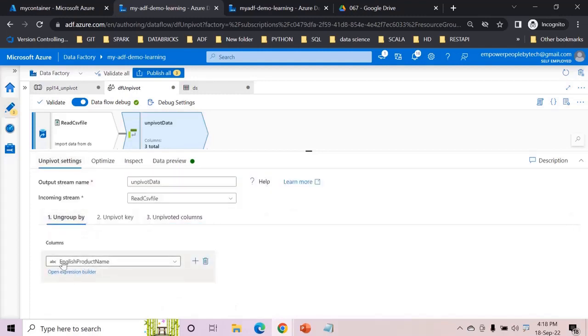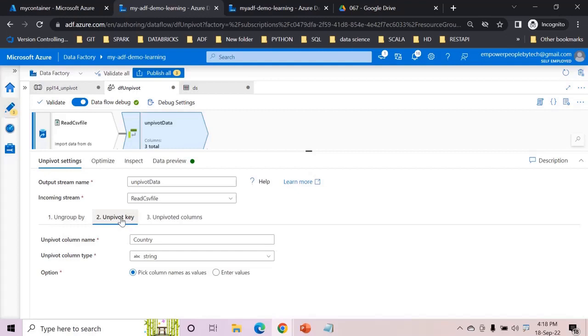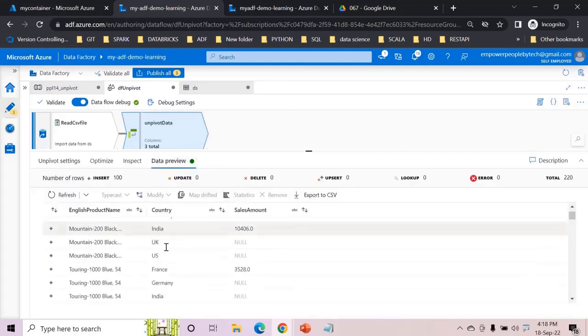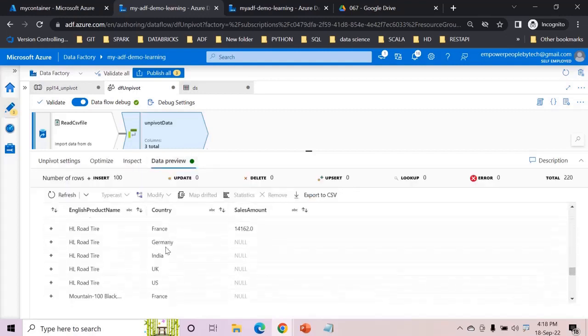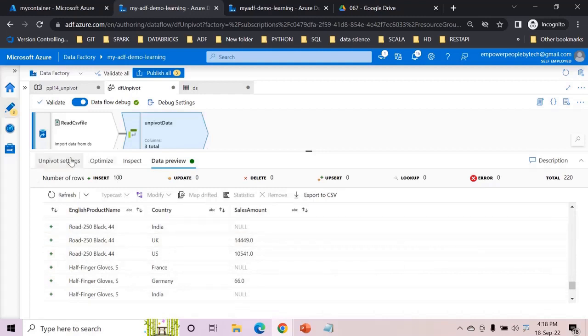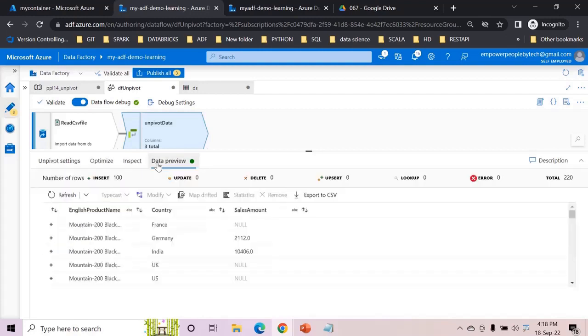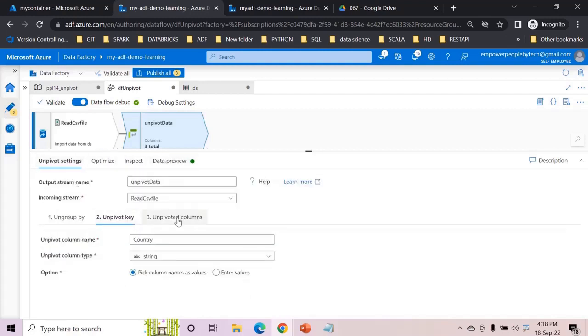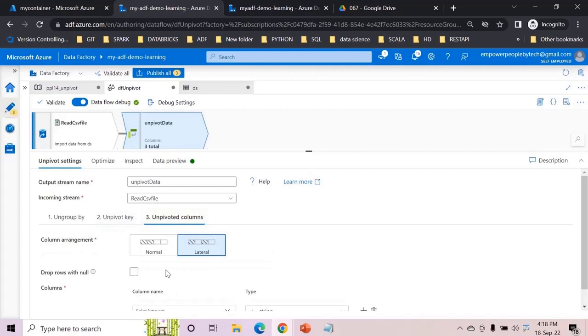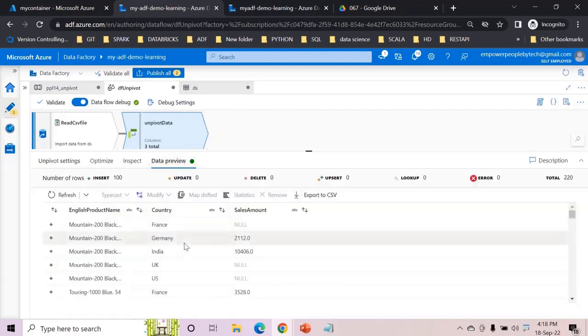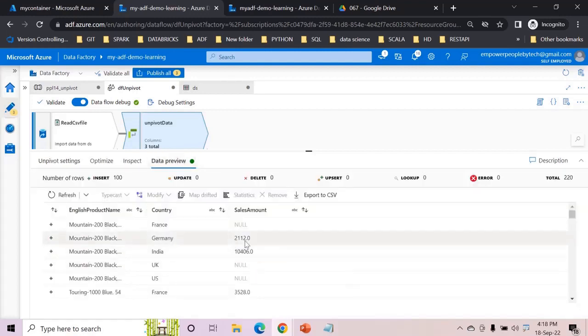So there you go, only three columns: English product name, country, sales. So English product name is nothing but the ungroup by column. And in unpivot key we had country so all the values were automatically pulled. Why? Because here it said pick column name as values. We can also explicitly mention the values just like what we did in pivot. And then the third setting was unpivoted columns, this will be the sales amount column.